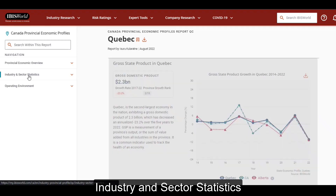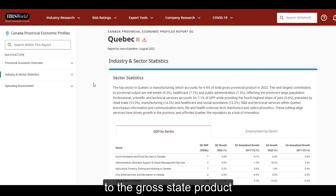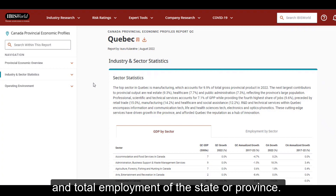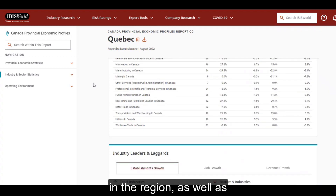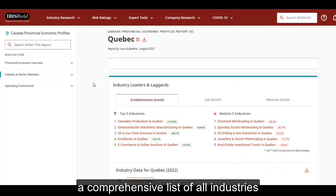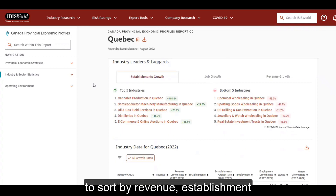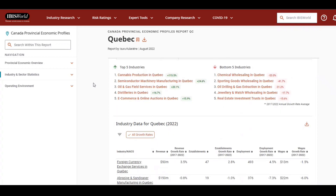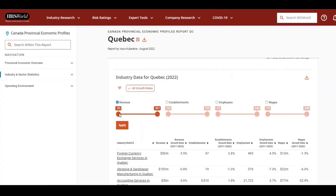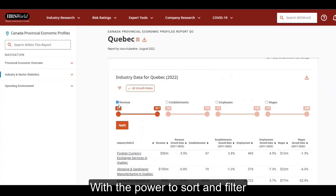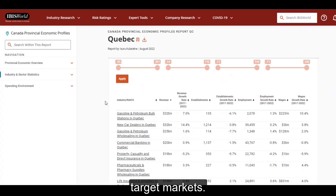Industry and sector statistics provides a bird's eye view of how much each sector contributes to the gross state products and total employment of the state or province. We also highlight the industry leaders and laggards in the region, as well as a comprehensive list of all industries within the state or province where you can drill down further to sort by revenue, establishment, or employment growth. With the power to sort and filter using your specific thresholds for performance, you can quickly identify and segment target markets.